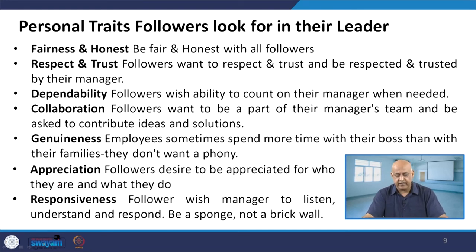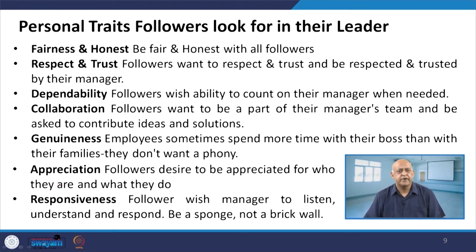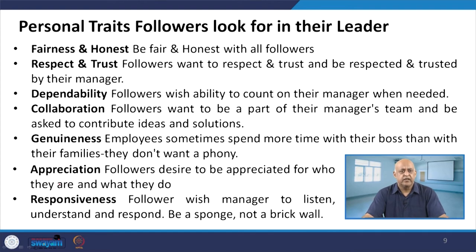Respect and trust is an evergreen trait which followers look for in their leaders. Dependability is there — why does the follower follow the leader? Because he is dependent on certain dimensions, and those dimensions need to be taken care of by the leaders. Then collaboration — it is team building. Working together, contributing ideas and solutions, generating more solutions, brainstorming sessions — all these create a more collaborative approach.